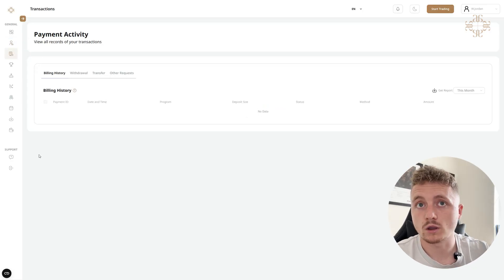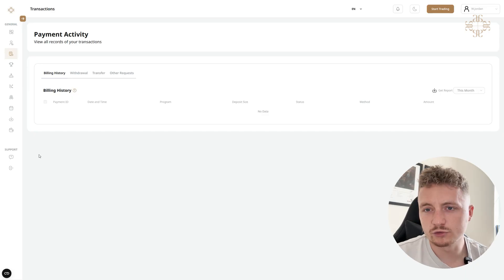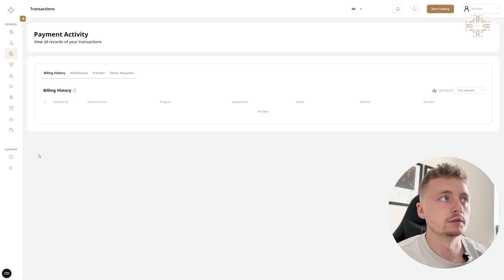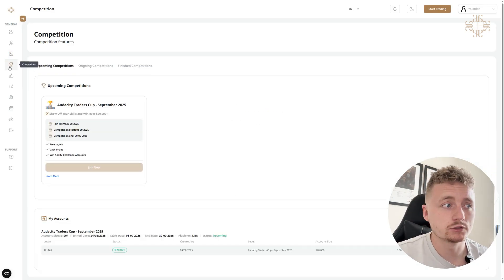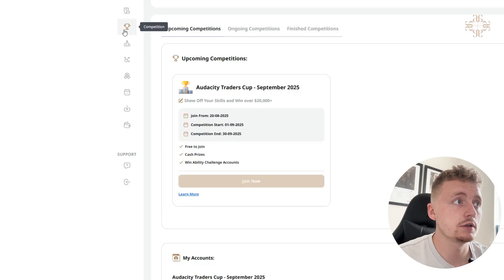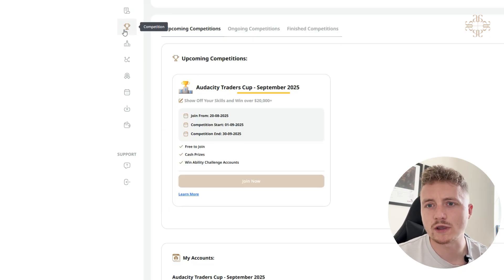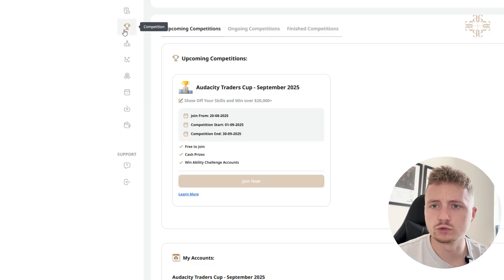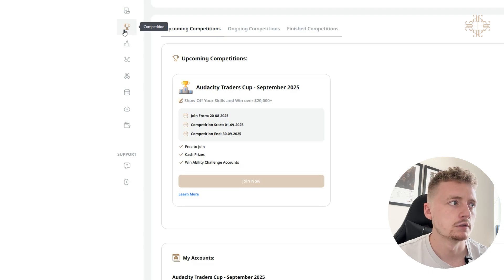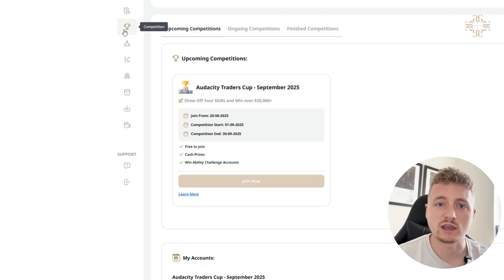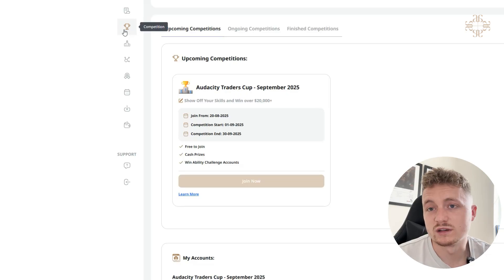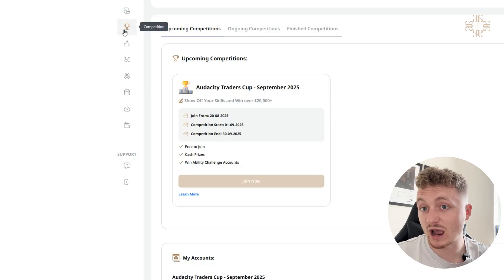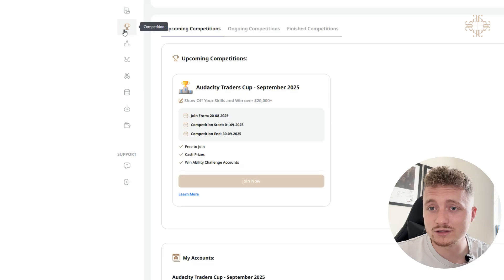Next tab is Competitions. I've actually joined this competition. If you haven't heard about it, it's our September competition. It is starting on the 1st and ending on the 30th, so make sure you get involved in that. There's a lot of prizes up for grabs. Completely free to join. There's cash prizes, and you can also win challenge accounts.